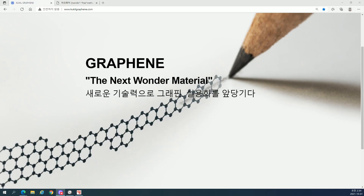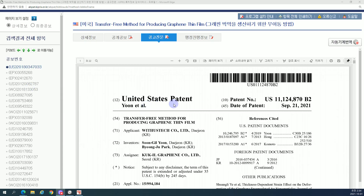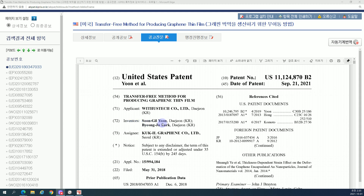Graphene: the next wonder material. United States patent number US 11,124,70. Date of patent: September 21, 2021. Transfer-free method for producing graphene thin film. Inventor: Yun Sungil, professor, Daejeon, Korea. Assigned to Kugel Graphene Company.